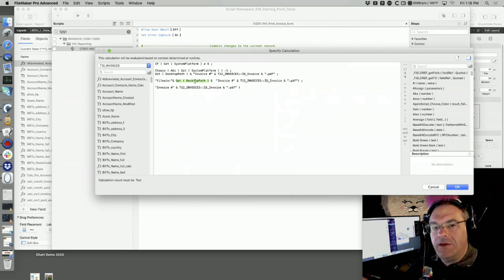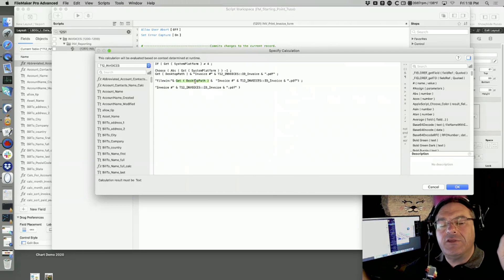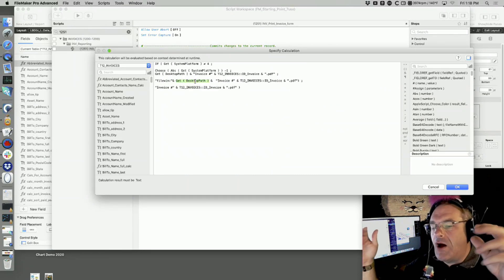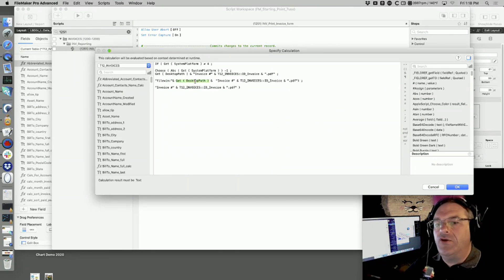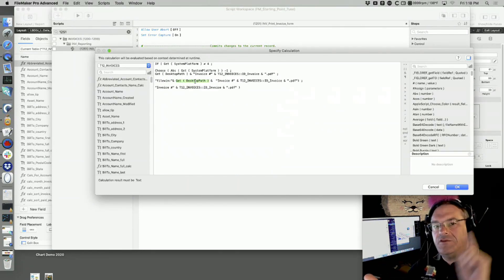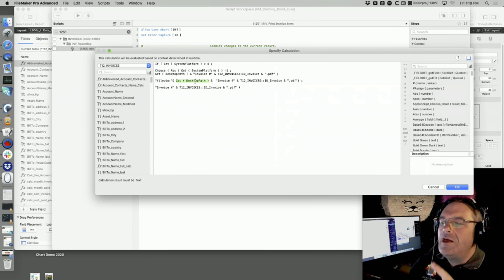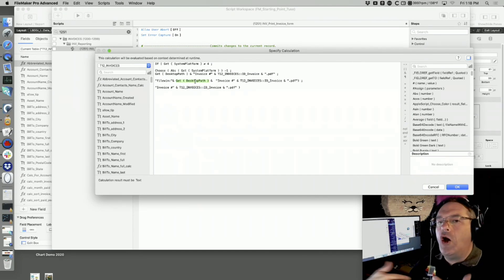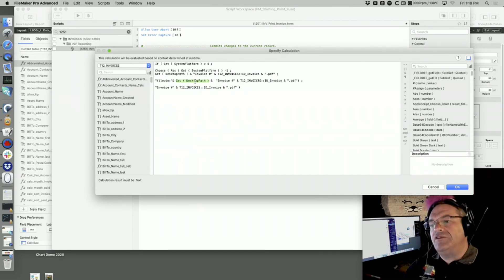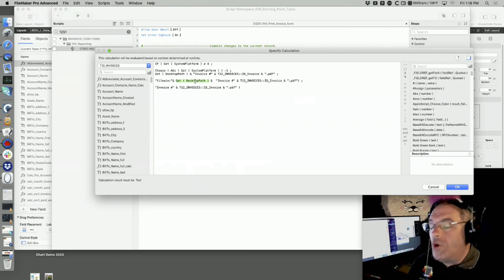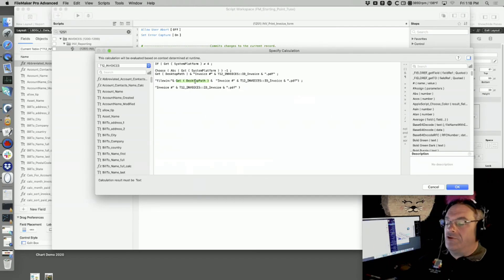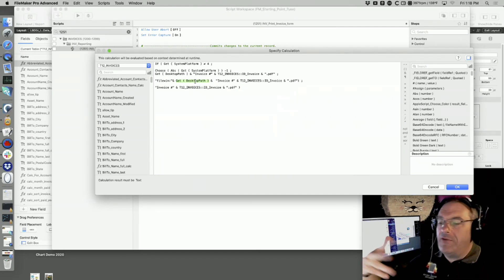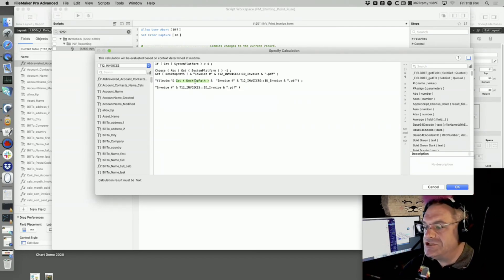There is also a function called temporary path. The operating system knows what your desktop is. The operating system knows the temporary path. FileMaker is smart enough just to call that from the operating system or you could try to code it yourself, but it's easier just to call and ask the operating system.